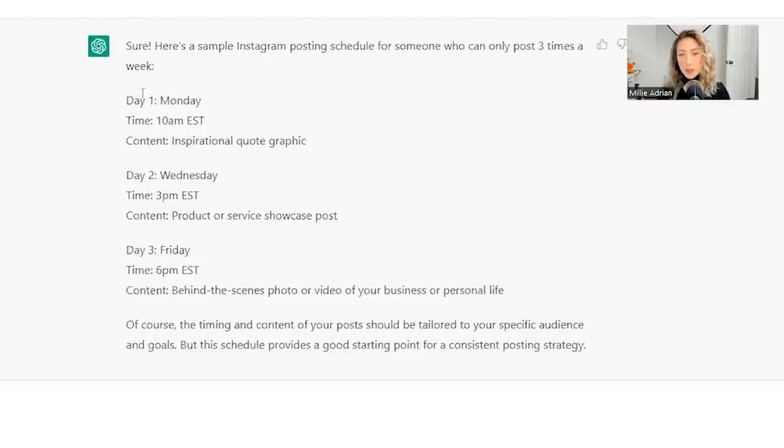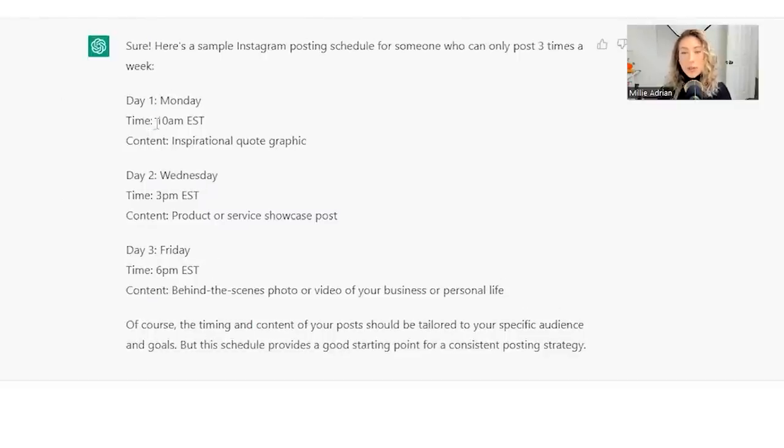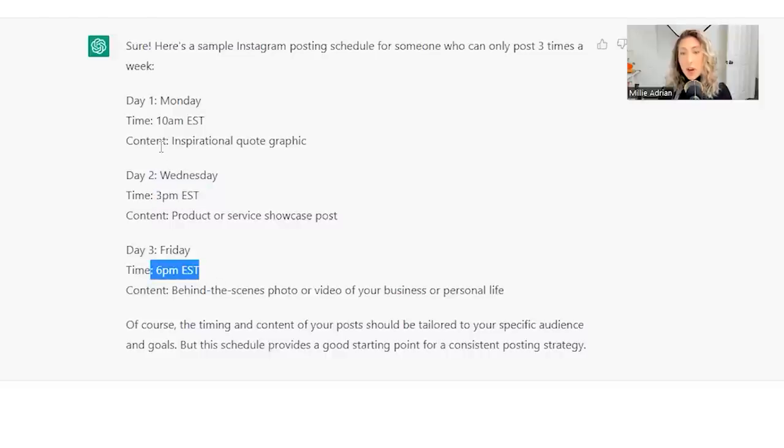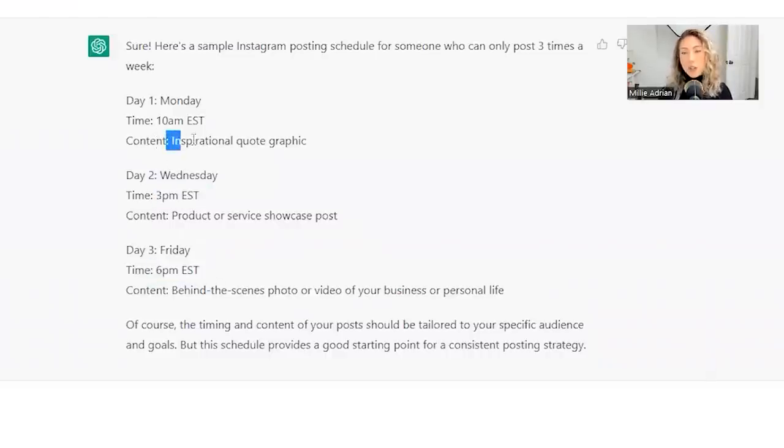You created a posting schedule for every week. This is going to be what your every week will look like: Monday, Wednesday, Friday, Monday at this time Eastern standard time, Wednesday at this time, Friday at this time with content ideas.